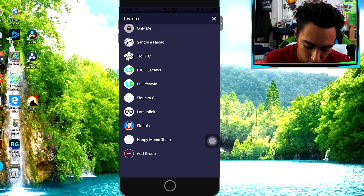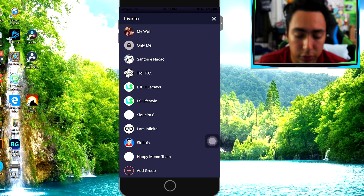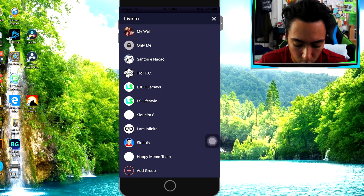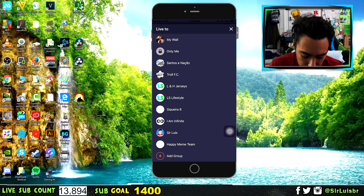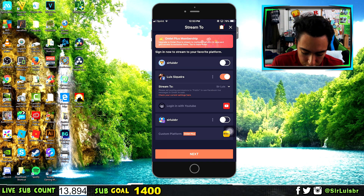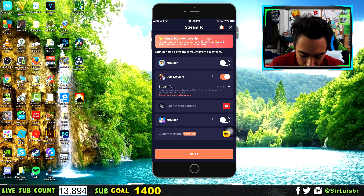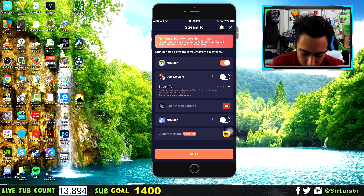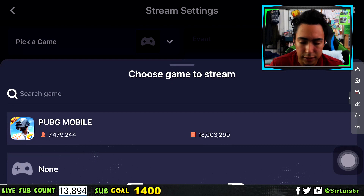This is the important part — click right here on 'My Wall' and you will see all the pages that you made for Facebook, or you can put 'My Wall' which is going to be your own Facebook. For me, I'm going to live stream on my YouTube page which is Sir Lewis. Just click on it and it should say the name of it right there.